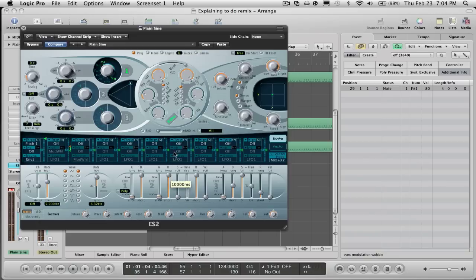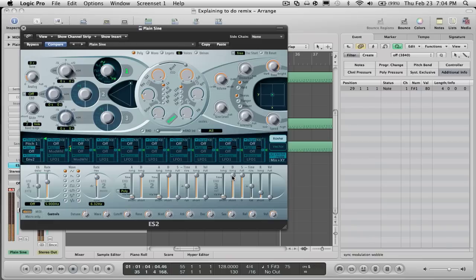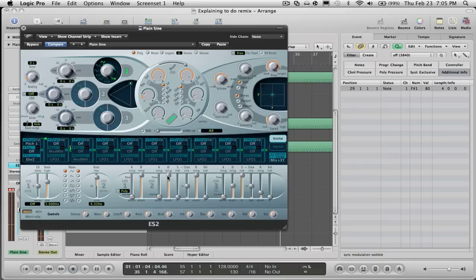And believe it or not, that's all there is to it. And then you can turn it down a little bit on each one just to mess around with the settings.